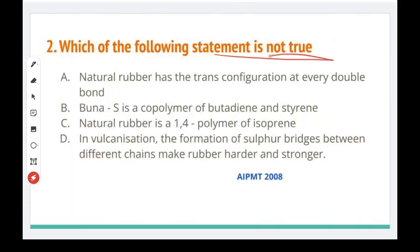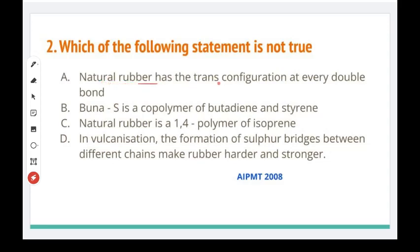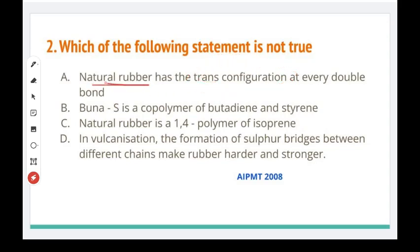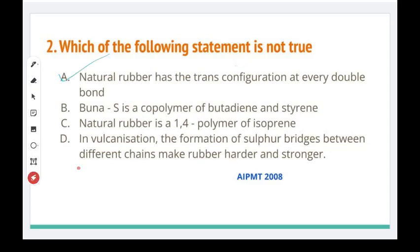Next question: which of the following statements is not true — meaning which of the four statements is false? First statement: natural rubber has a trans configuration at every double bond. This first statement is false — natural rubber has cis configuration, not trans. So this is the wrong statement. This is AIPMT 2008.